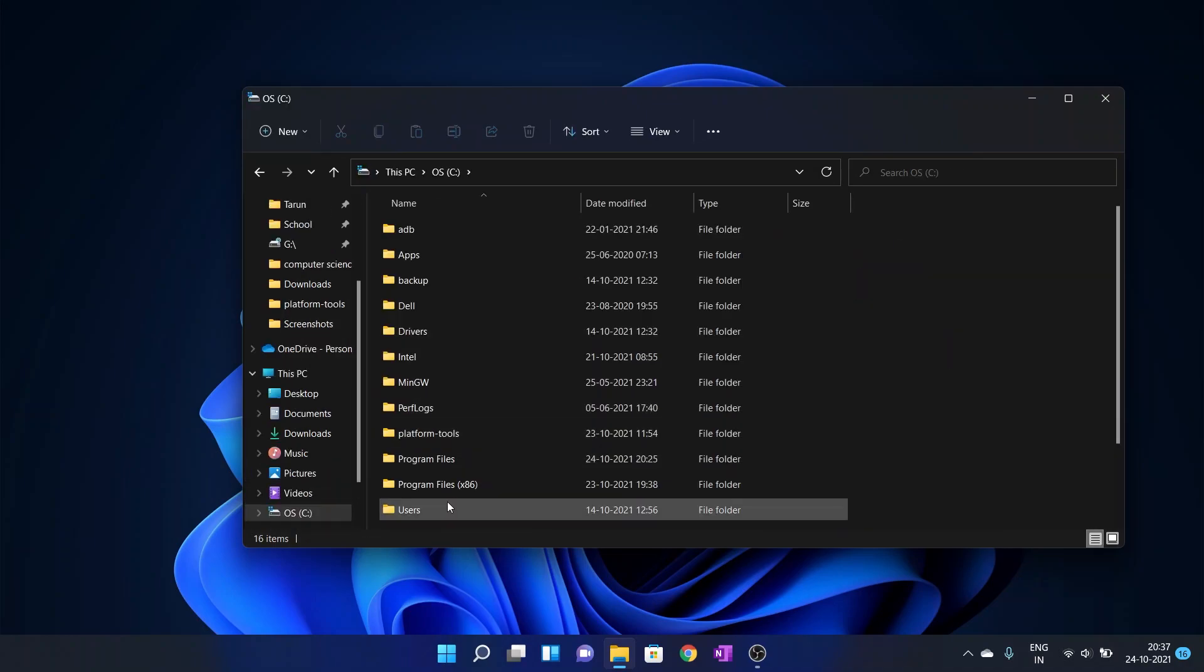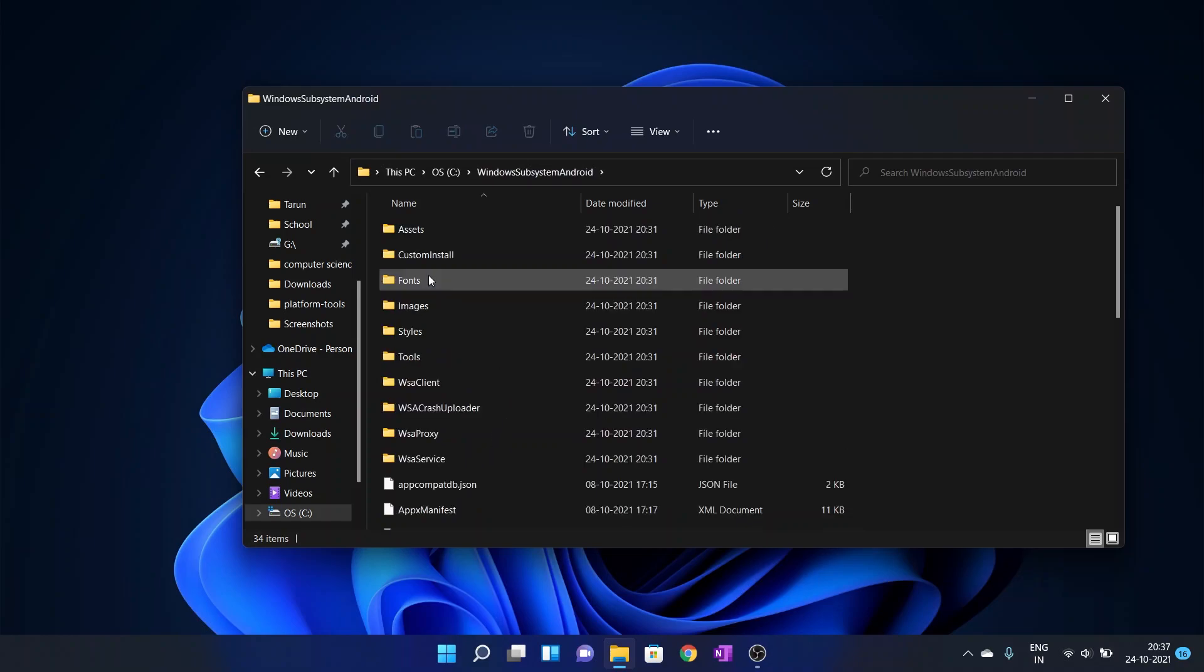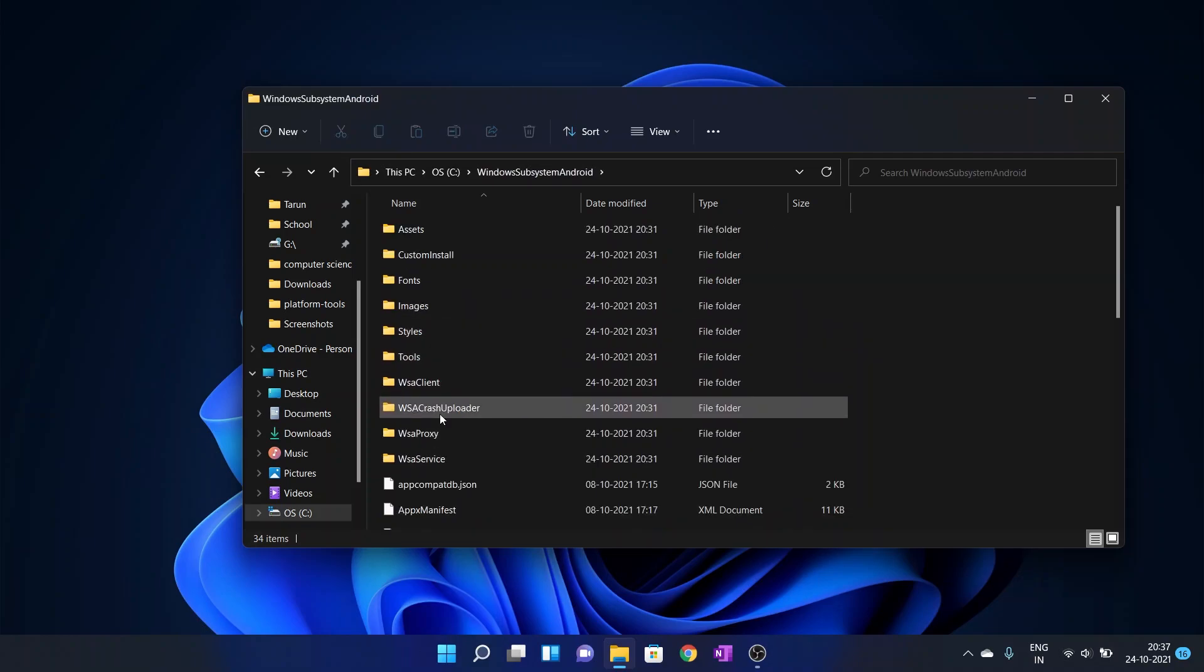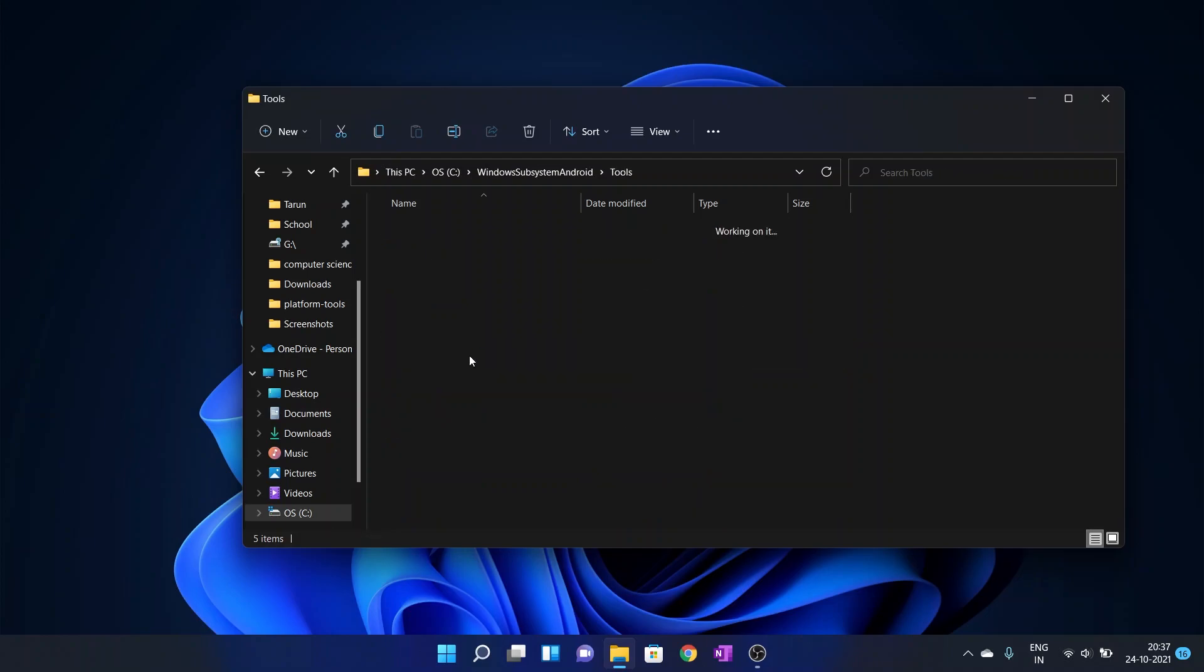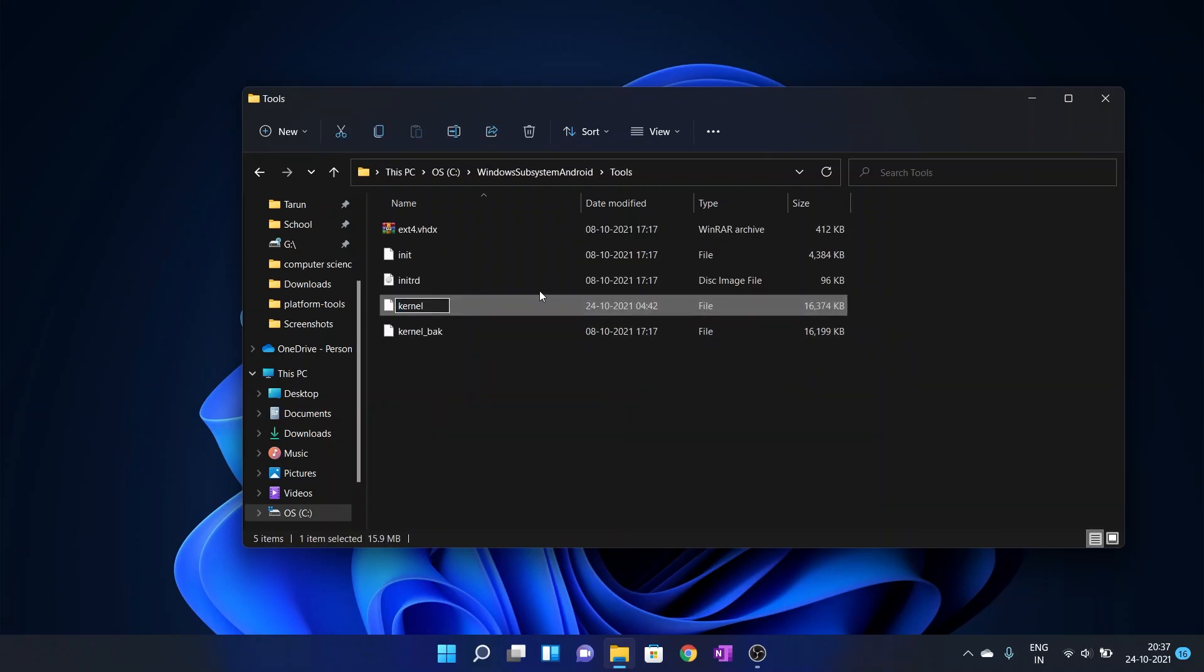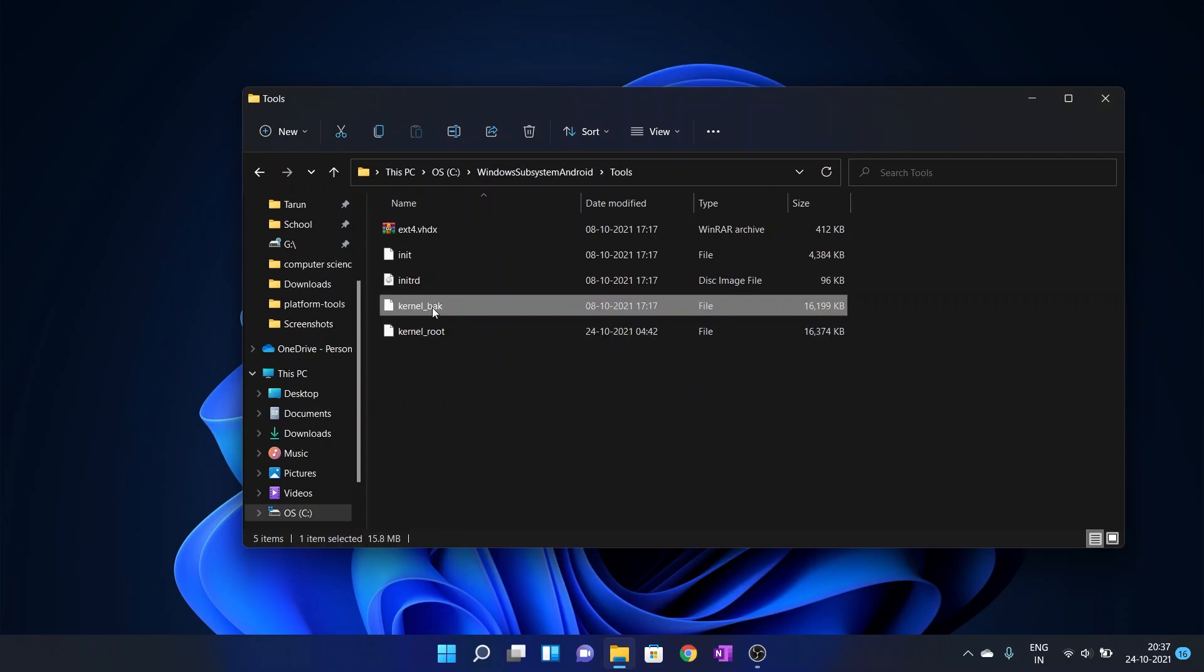You need to rename two files. Those files are located in the tools folder. Rename the kernel file to kernel underscore root, and the kernel underscore backup file to kernel.